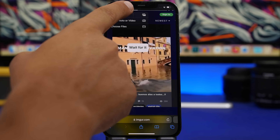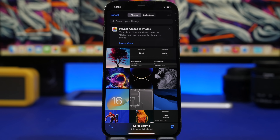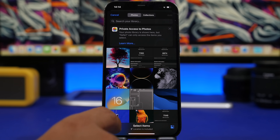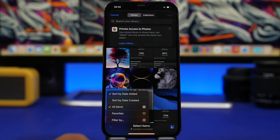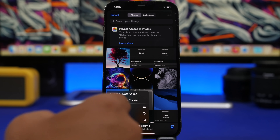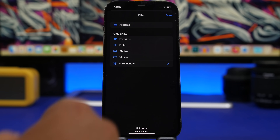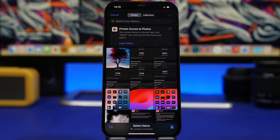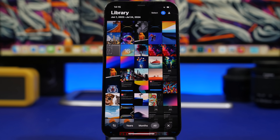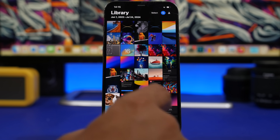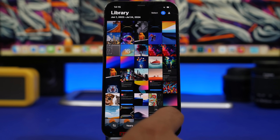Here we have another change: when you go to the photos picker and try to upload a picture somewhere, you will now see new controls — basically new filters for your photos. You can tap right there and choose filters, which will make it much easier to find the pictures you actually want to share.